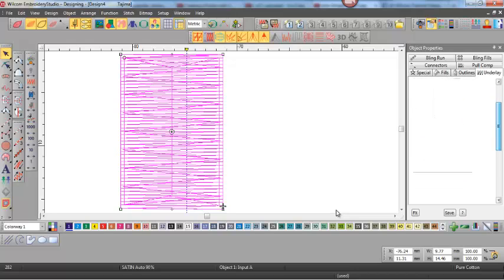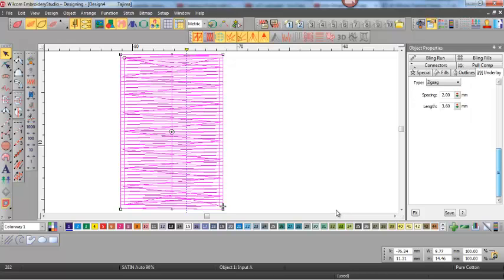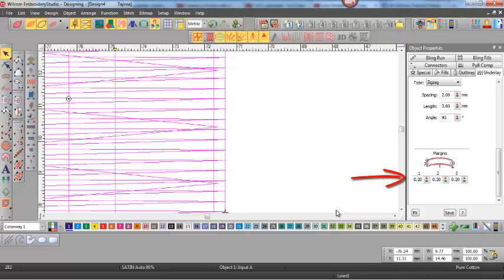So you can see in this case we've got an edge run and a zigzag underlay, and the distances in from the edge are 0.2 for the zigzag and 0.35 of a millimeter for the edge run.